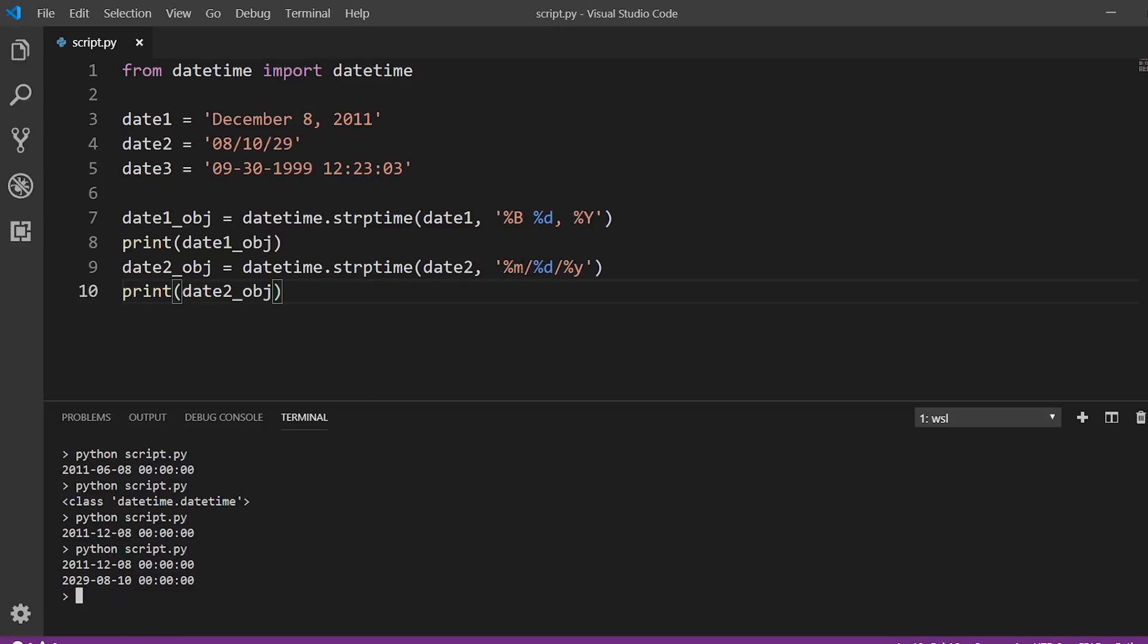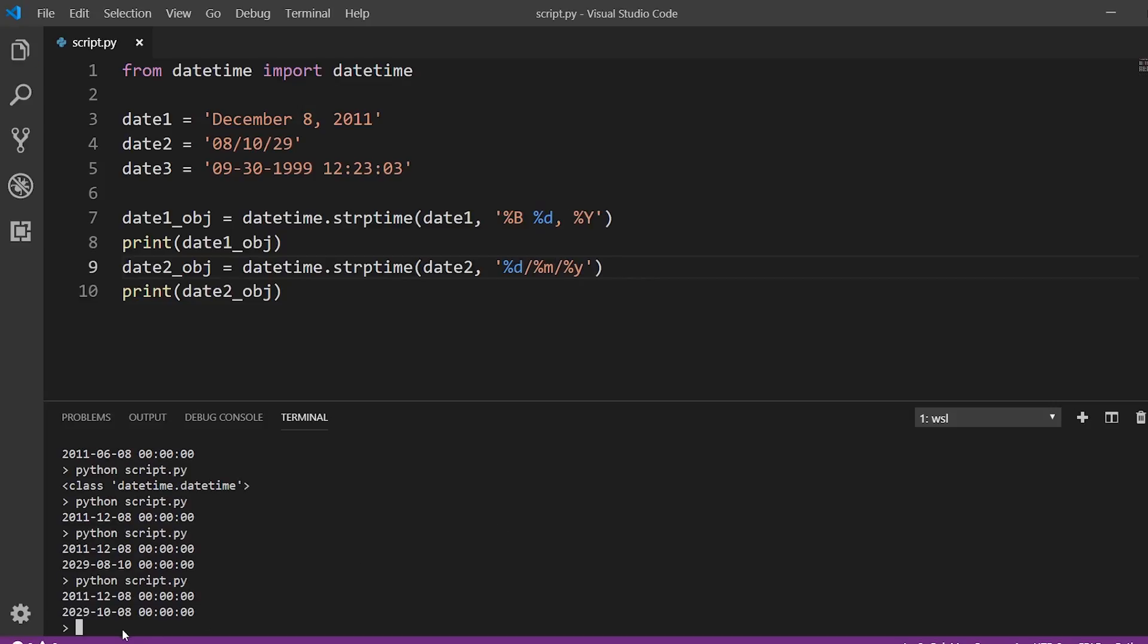So this one we see 2029, August 10. So if we switch this format a little bit, and we put the day first and then the month second, and we run this, now we see it is October 8th, 2029.